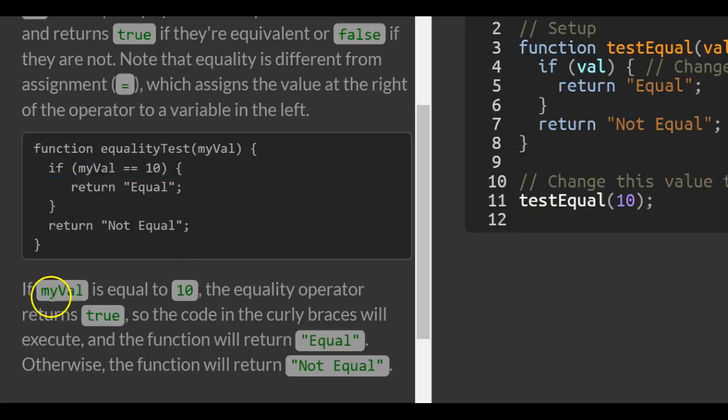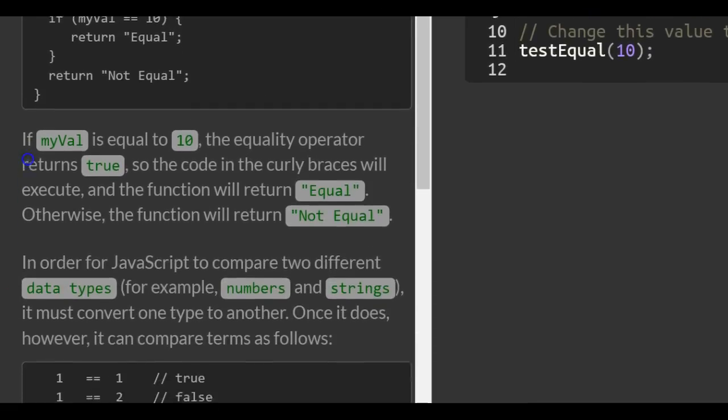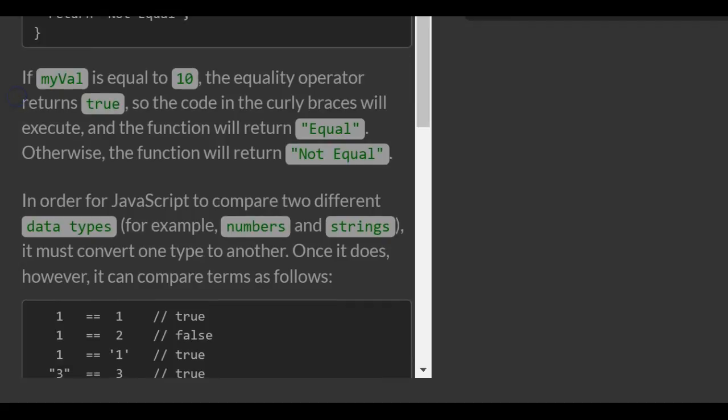So if myVal is equal to 10, the equality operator returns true. The code in the curly braces will execute, and the function will return equal. Otherwise, the function will return not equal.